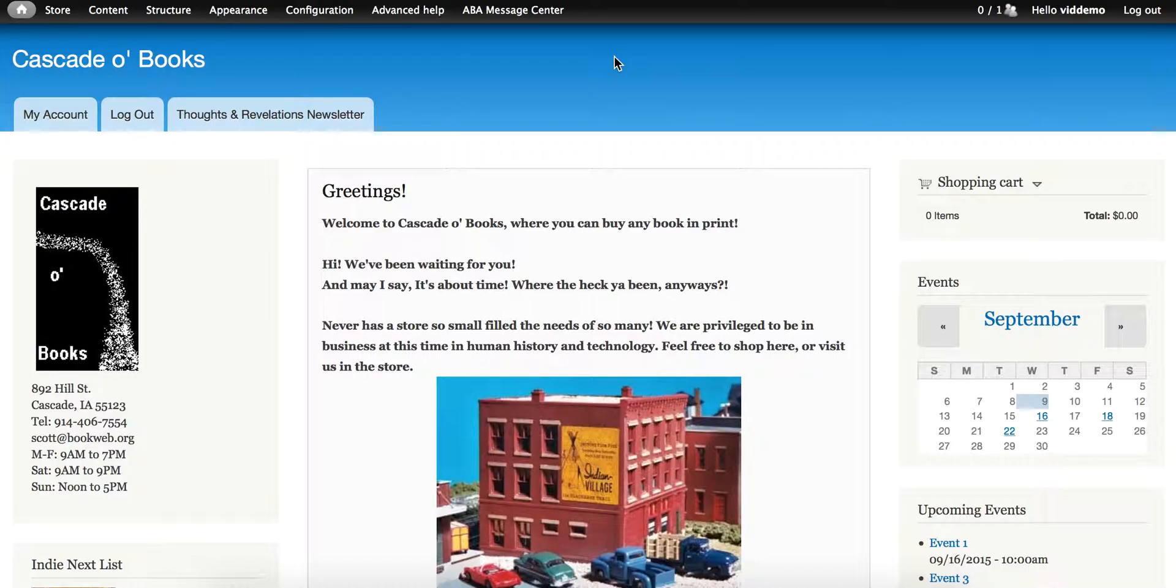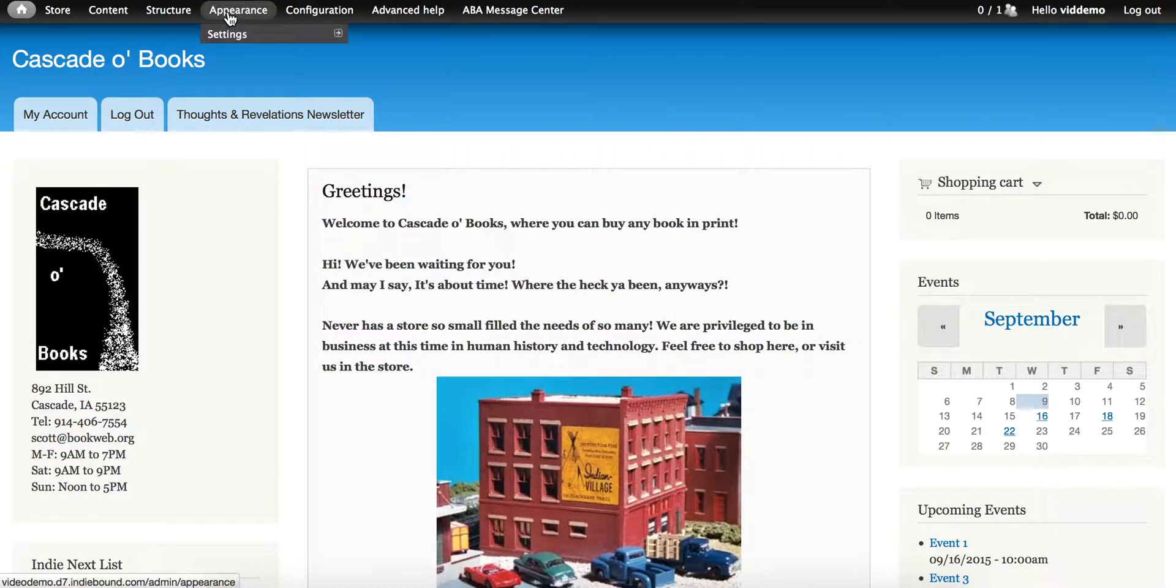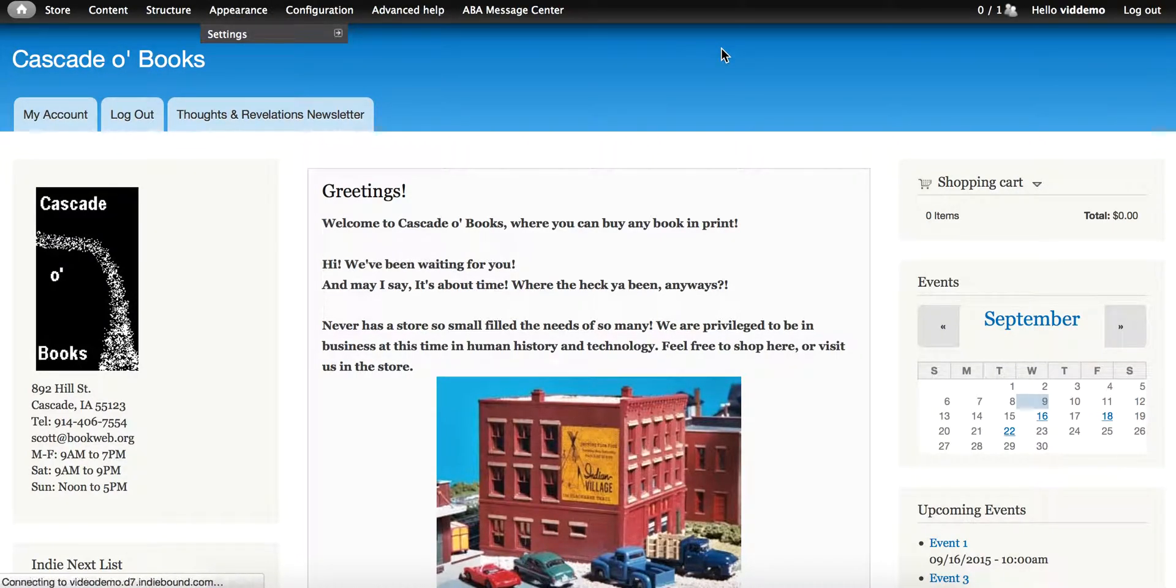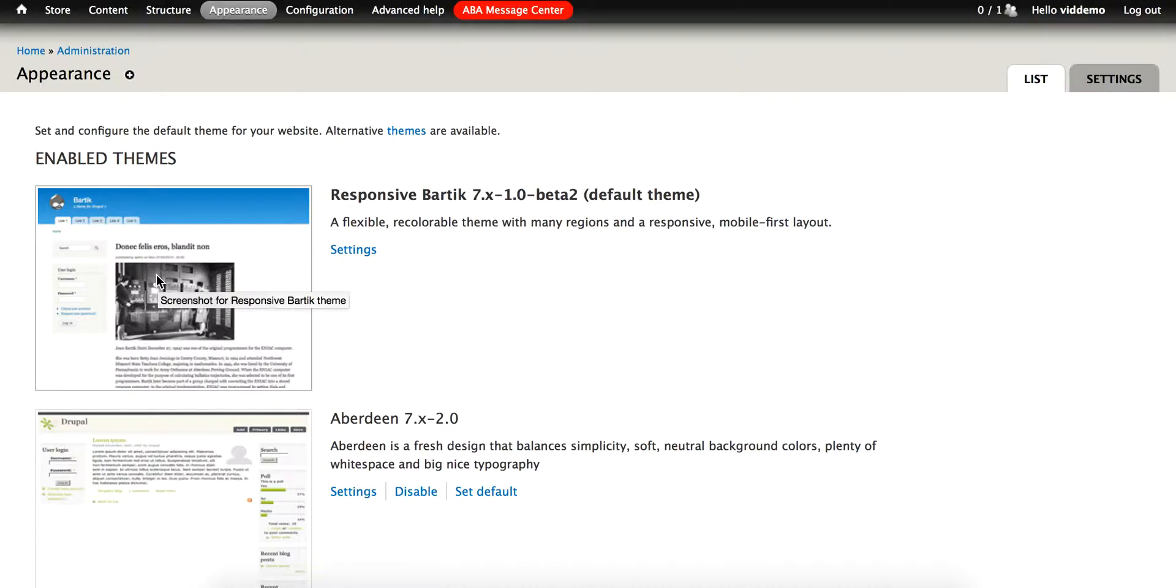IndieCommerce offers some 50 themes right out of the box, and you can see those by clicking the appearance link in the top administration menu bar. The top of this page will show you whatever theme has been chosen as the default, that is, the one your customers see.